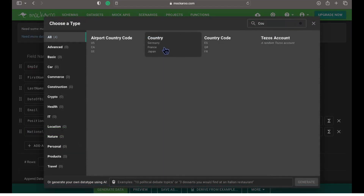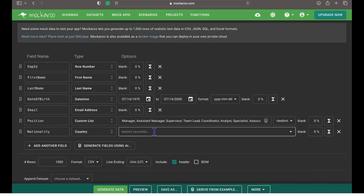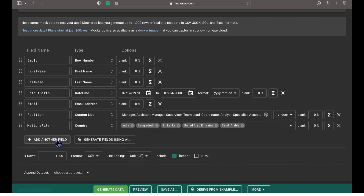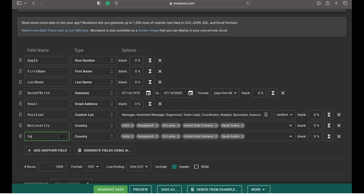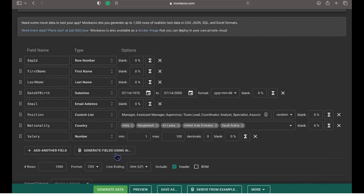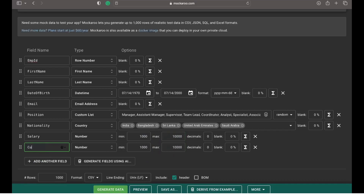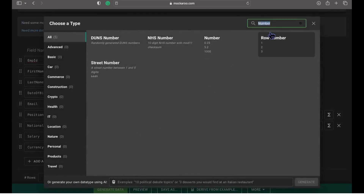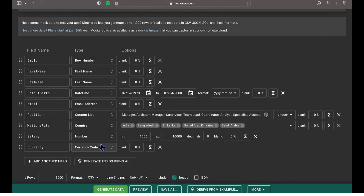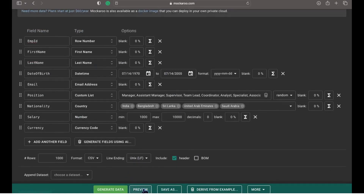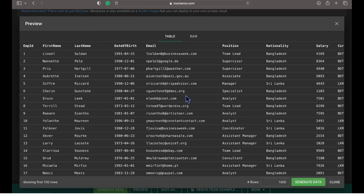Add one more field — nationality — and choose the type as country. By doing this, I have an option to restrict the countries. Let's start by selecting some countries. Add one more field — salary — and choose the type as number. Inside the options, we can configure the minimum and maximum range for our salaries. Add one more field — currency — and choose the type as currency. Let's click on the preview button to preview the data for our defined fields.